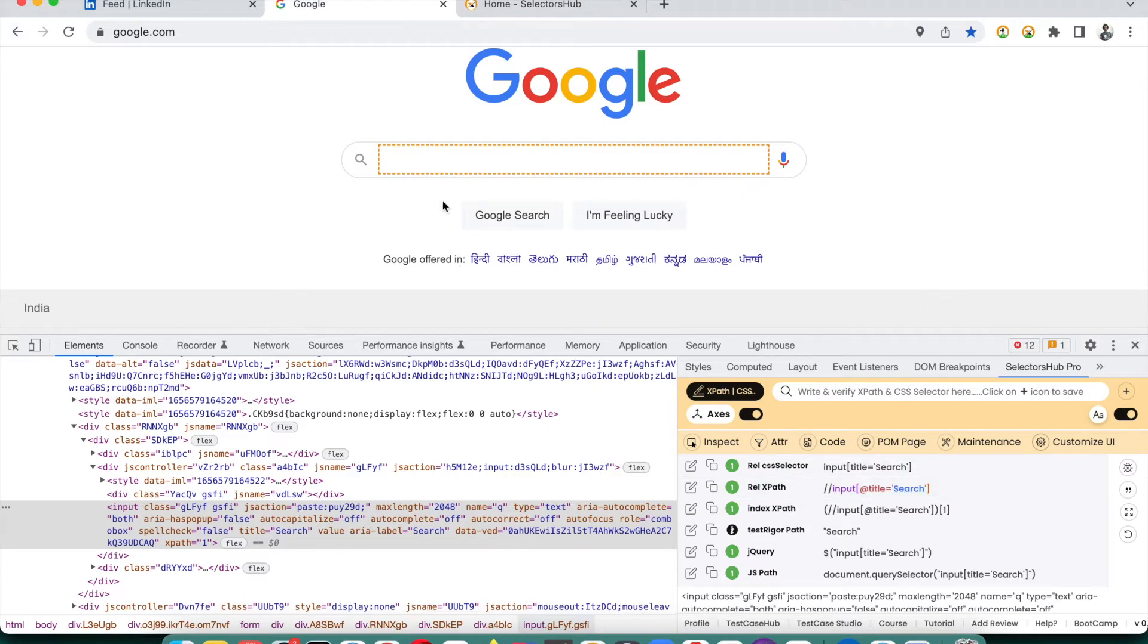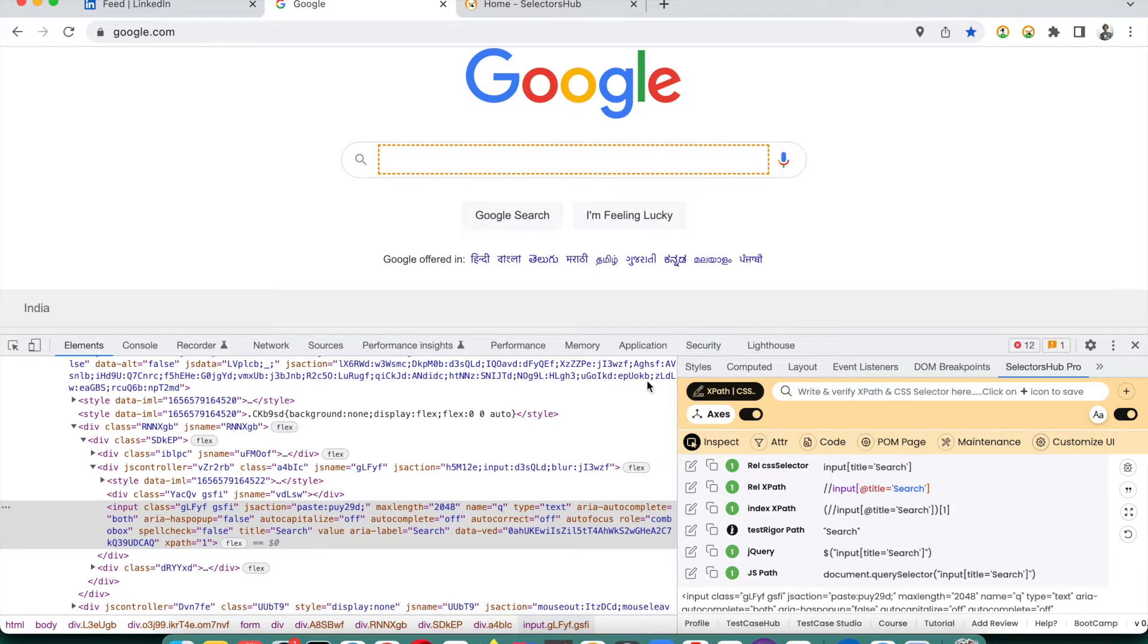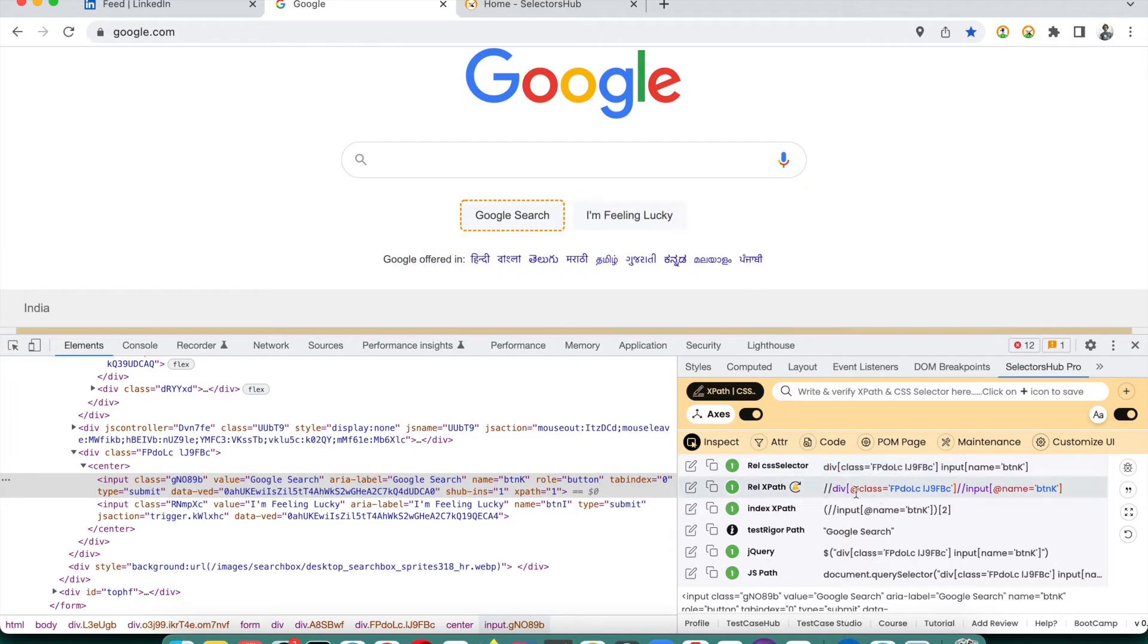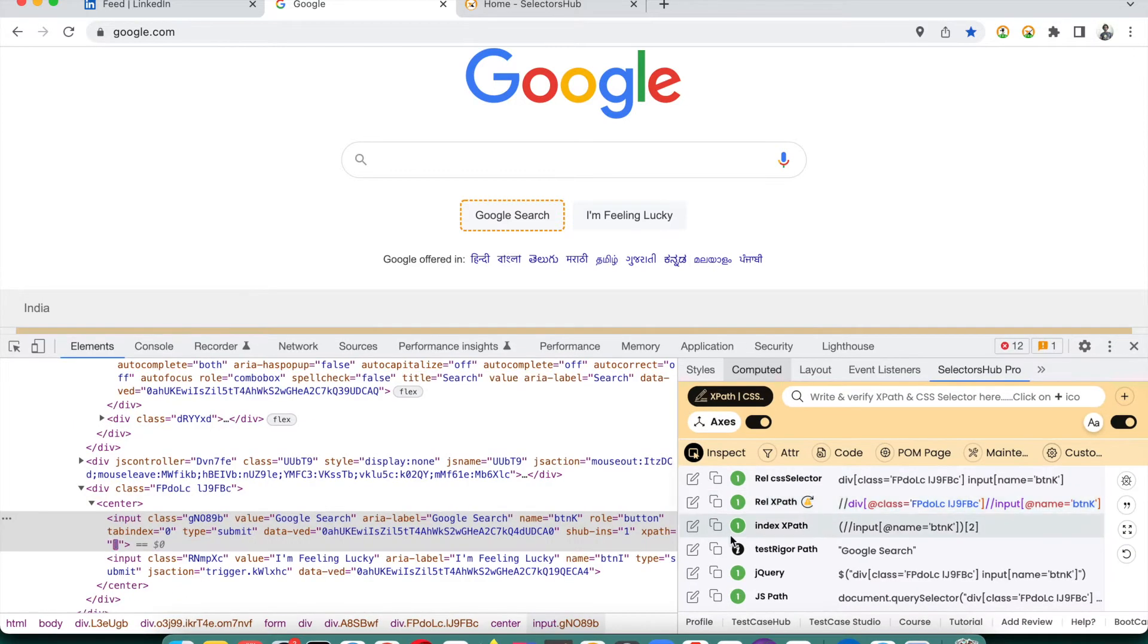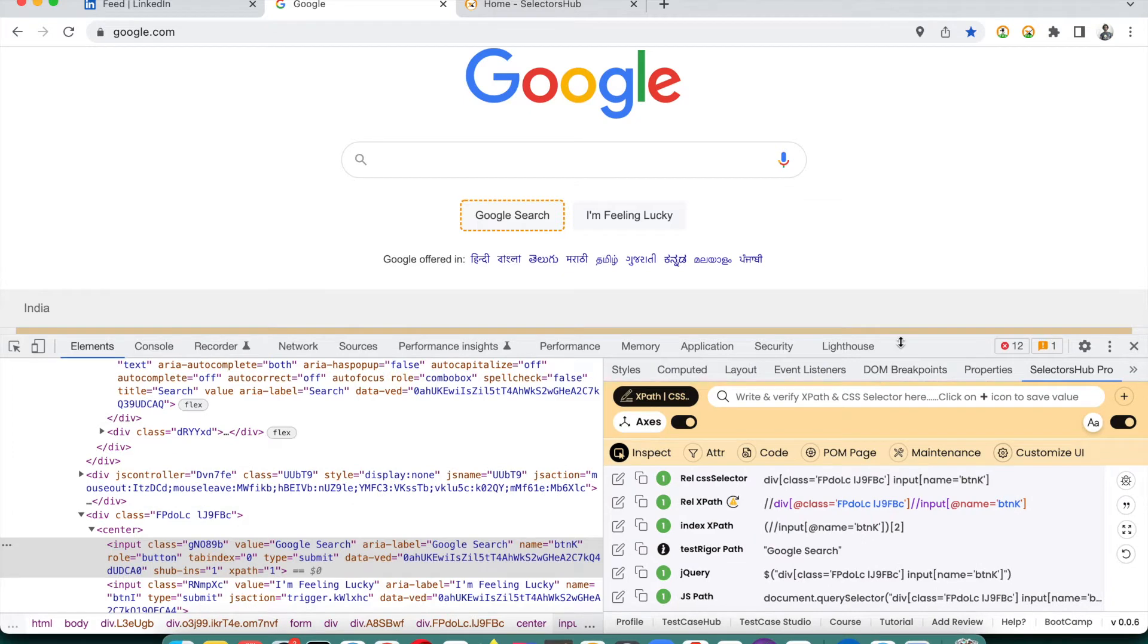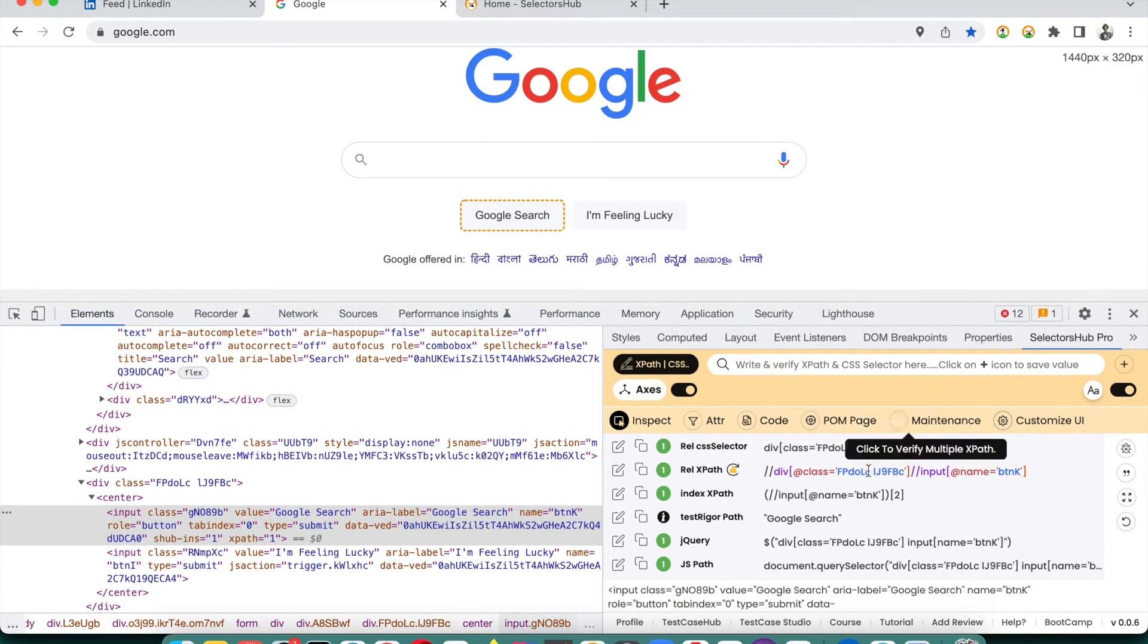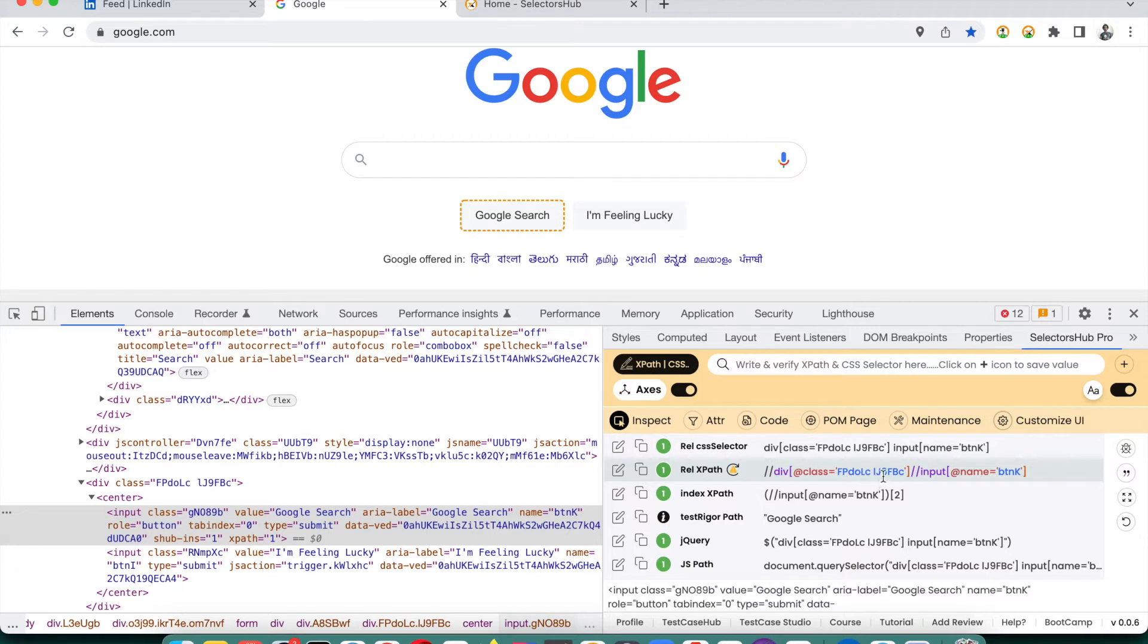Let us inspect any of these elements. We can use this SelectorHub inspector, click here. Now you see that this value looks like dynamic, right? This value looks even more dynamic - you see that fpd-olc-ij9-fbc, an alphanumeric value.